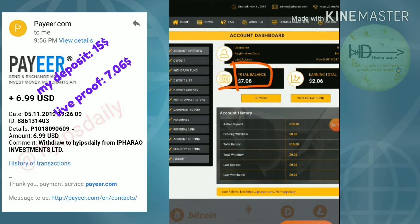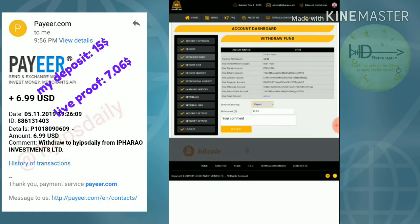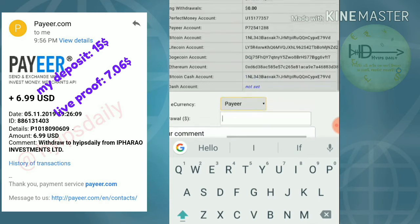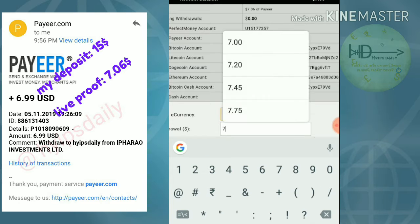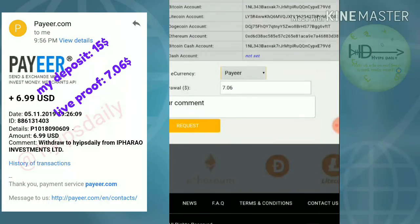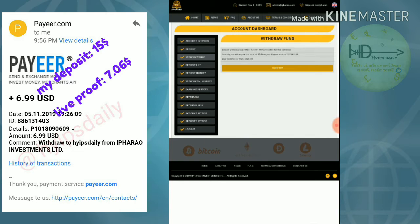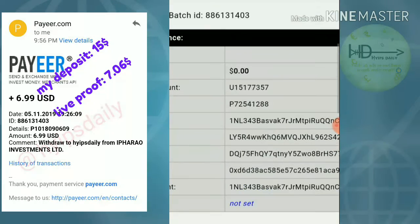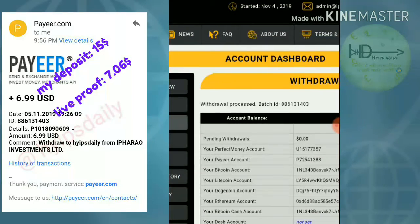Clicking withdraw funds redirects me to the withdrawal page. I enter the amount I want to withdraw — I'm going to withdraw $7. I select the wallet unit linked to my account balance and then click 'Request'. The withdrawal was processed successfully. You can see the batch ID was generated, which means the site is currently paying. I also received a confirmation email from the site.